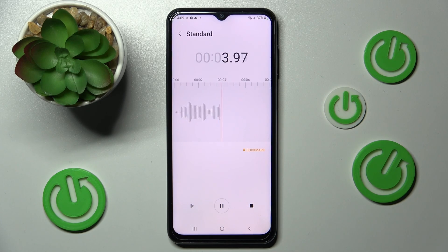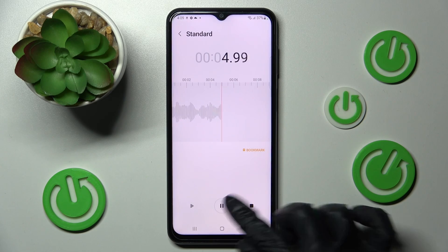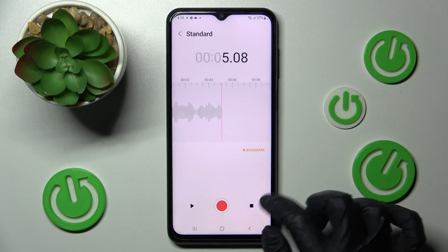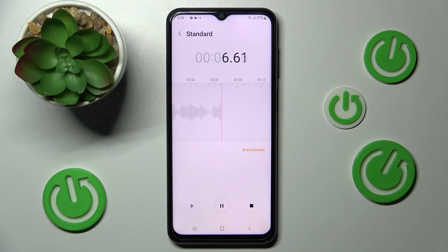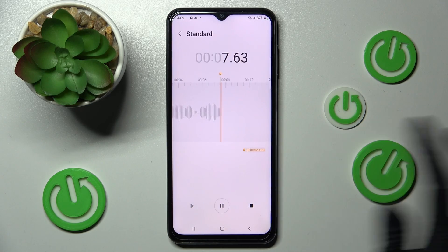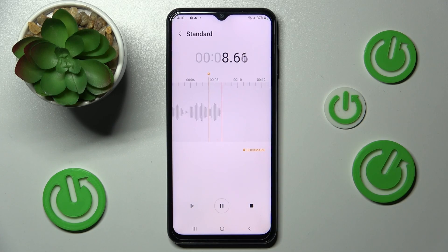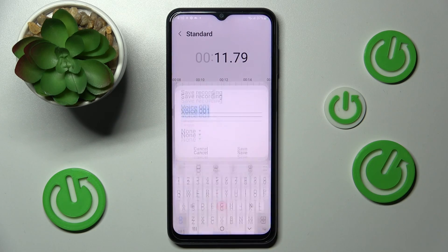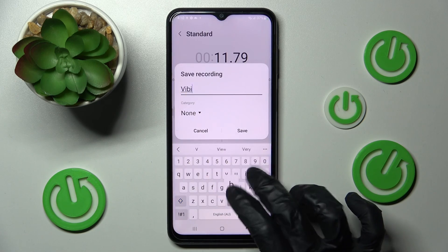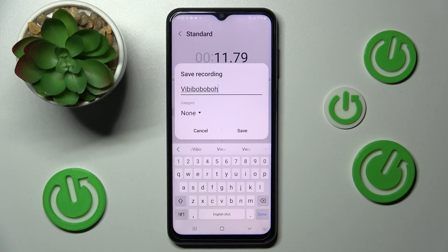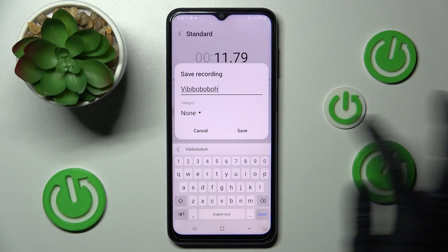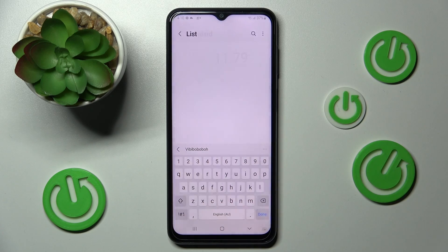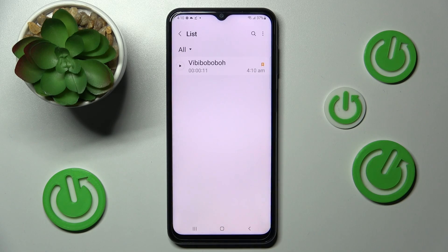In order to pause it or unpause it, click on the same middle button. You can also add a bookmark by clicking on this one, and finally end it and save it by tapping on the square button. Name your recording however you wish and tap on save. As you can see, mine was successfully created.